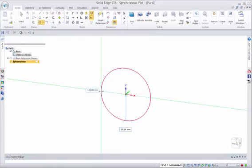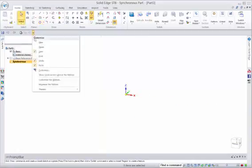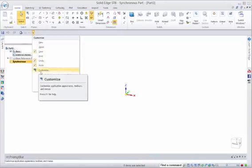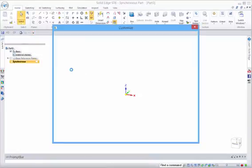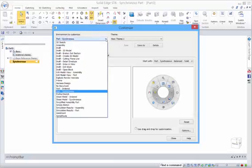So how do we set these up? In the Quick Access Toolbar, we have the drop down here. So we can go to Customize. And from in here, we can choose the fourth tab, which is the Radial Menu. And you'll see that we have various options in here.